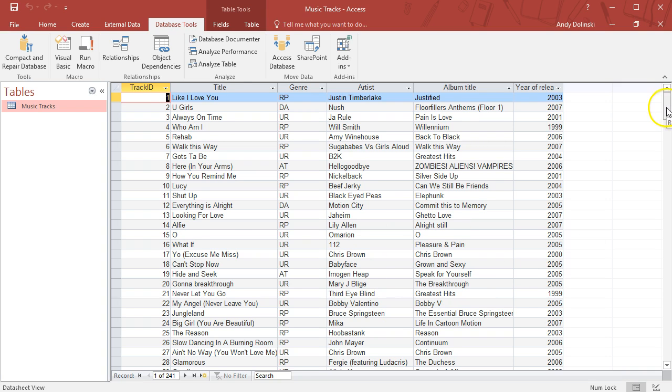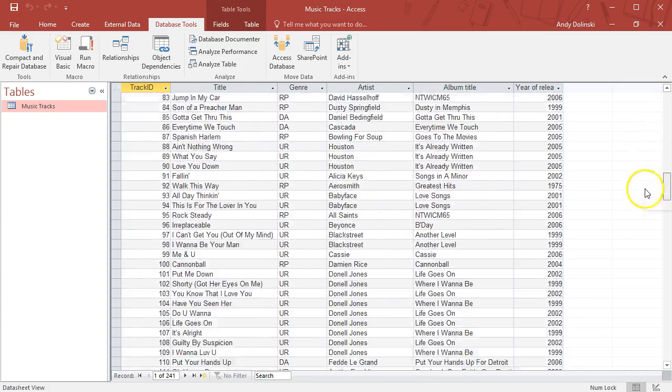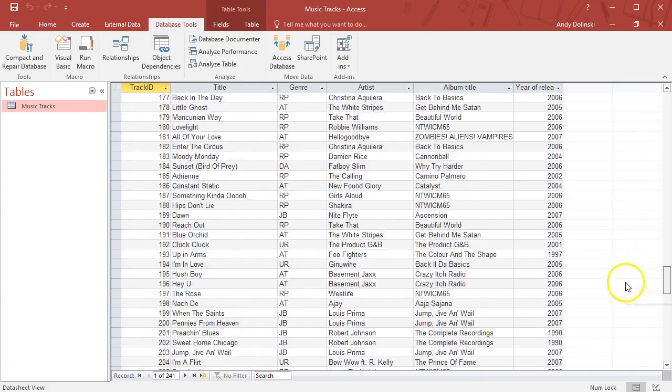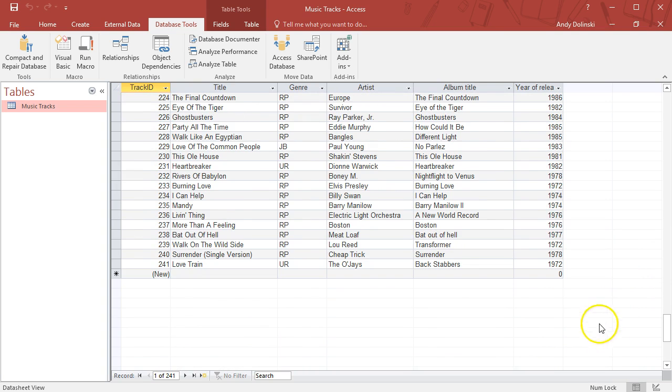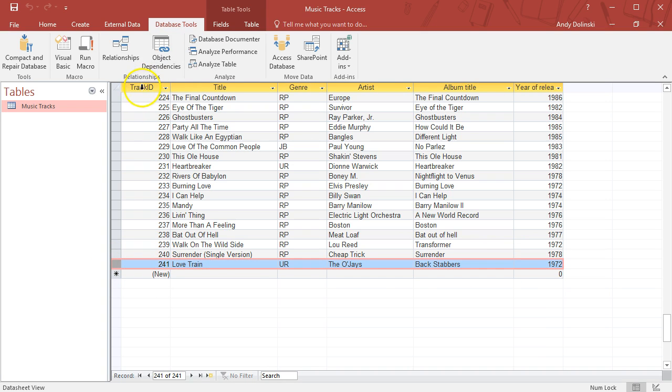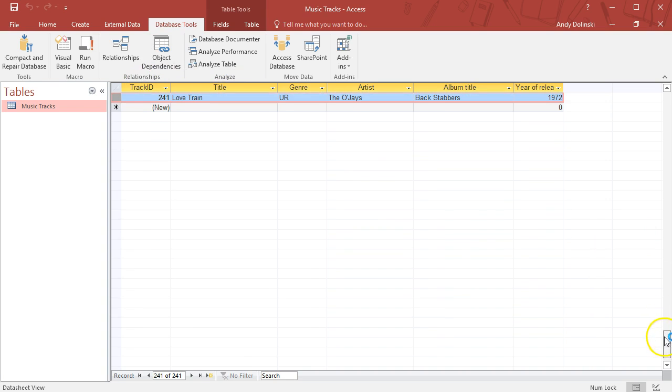In this table we have a few records—241 records. A record is basically a collection of data. This record here, number 241, has different field names. Let's scroll this to the top so we can see.